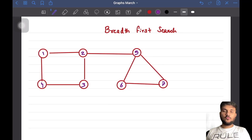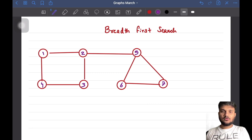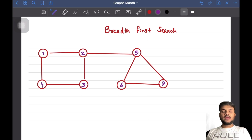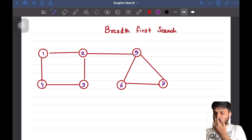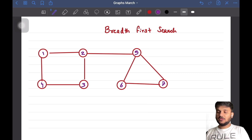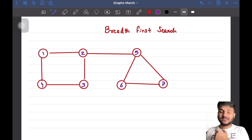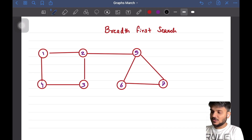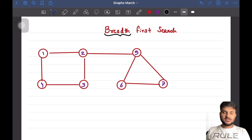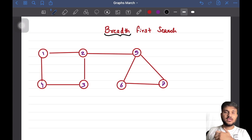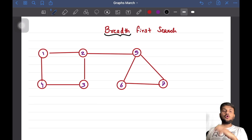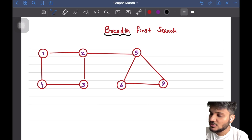So till now we have learned about one way to traverse graphs. Now we are going to look at another way called Breadth First Search. We have already discussed Depth First Search. BFS is quite different from DFS — in DFS, whenever we have a node, we go to one of its neighboring nodes and then recursively explore the whole subtree. That's not the case with Breadth First Search.